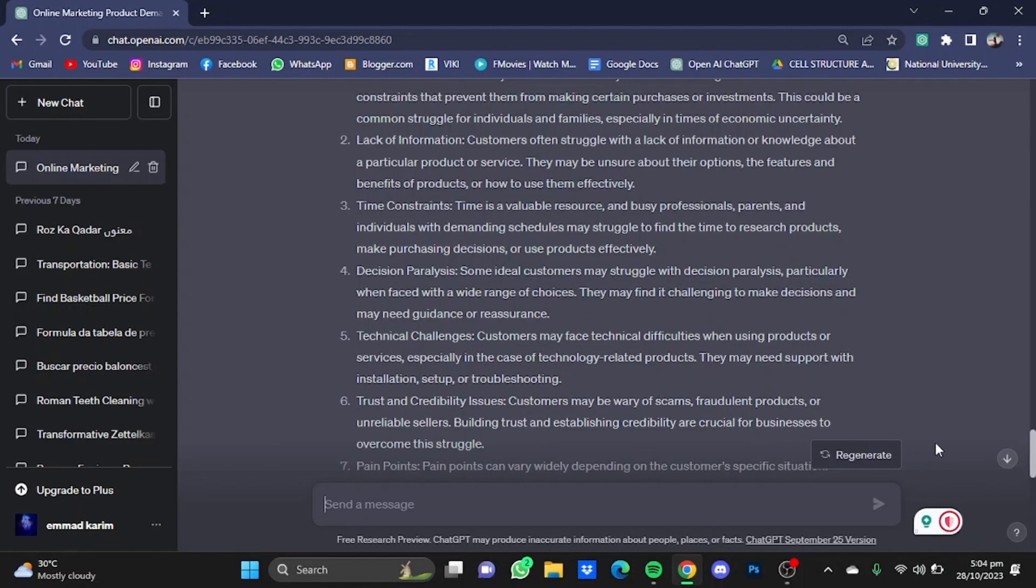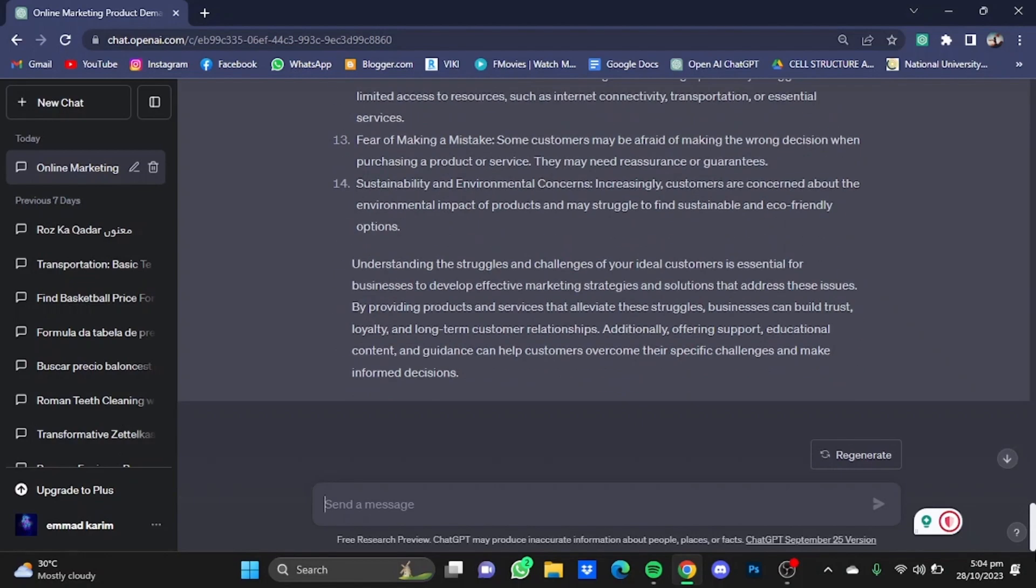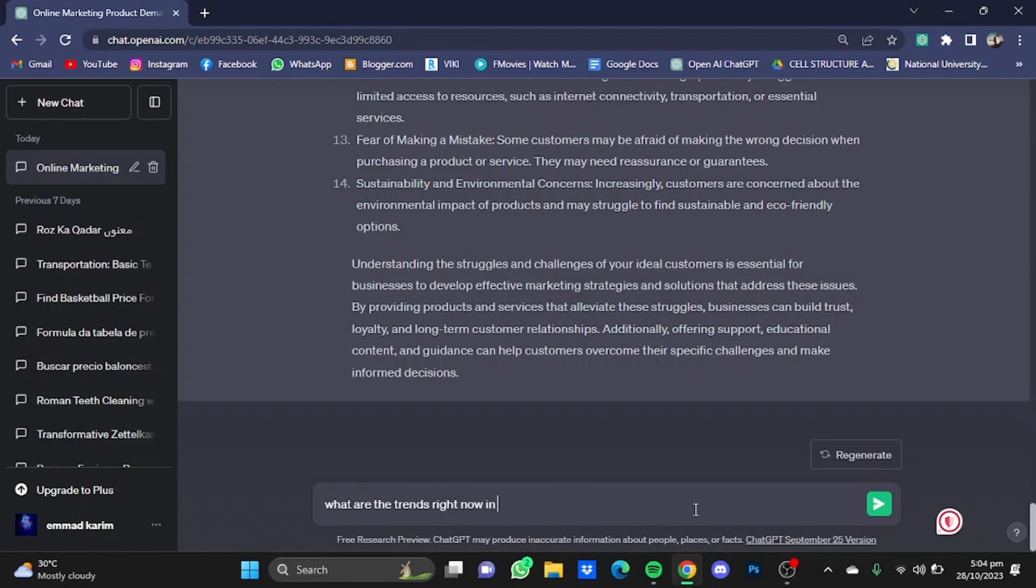Now let's go for some trends, like what are the trends right now in online marketing.